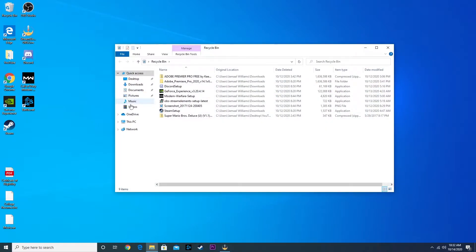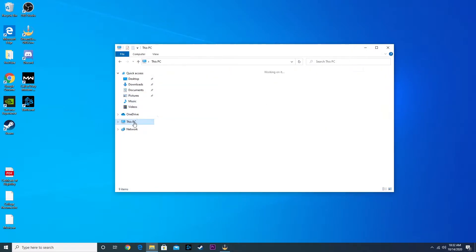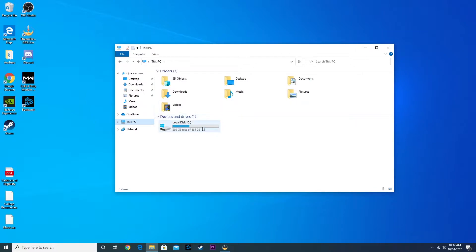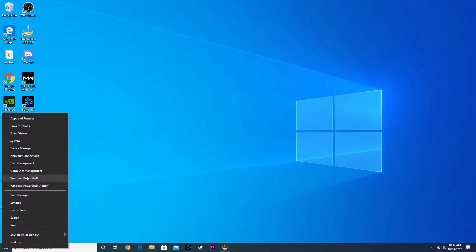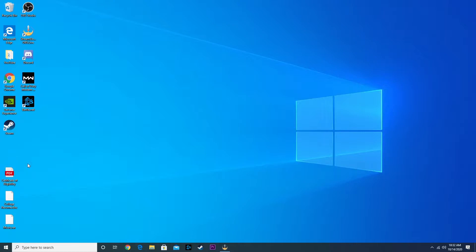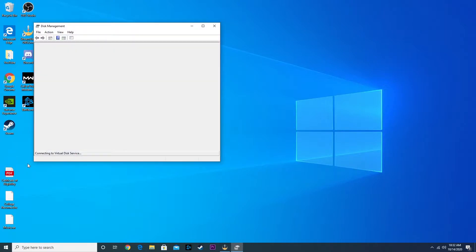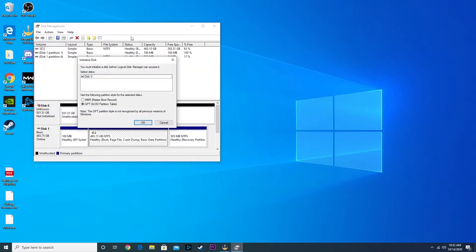Once we're in the Windows screen, you're going to go over here to This PC and you're going to notice that we have our 500 gig SSD that pops up, but not our hard drive. What you want to do is right click on the Windows logo and go to Disk Management.